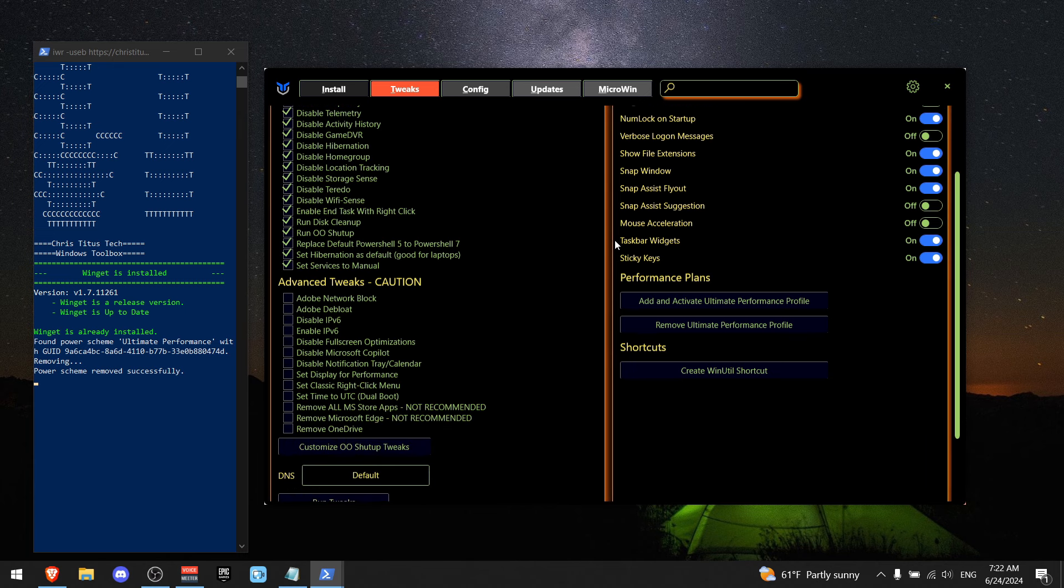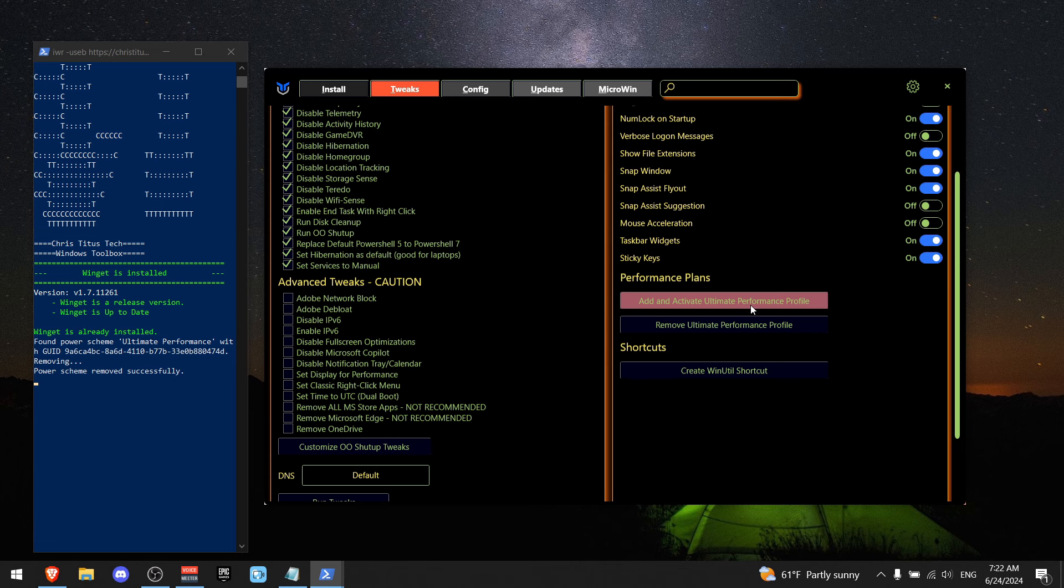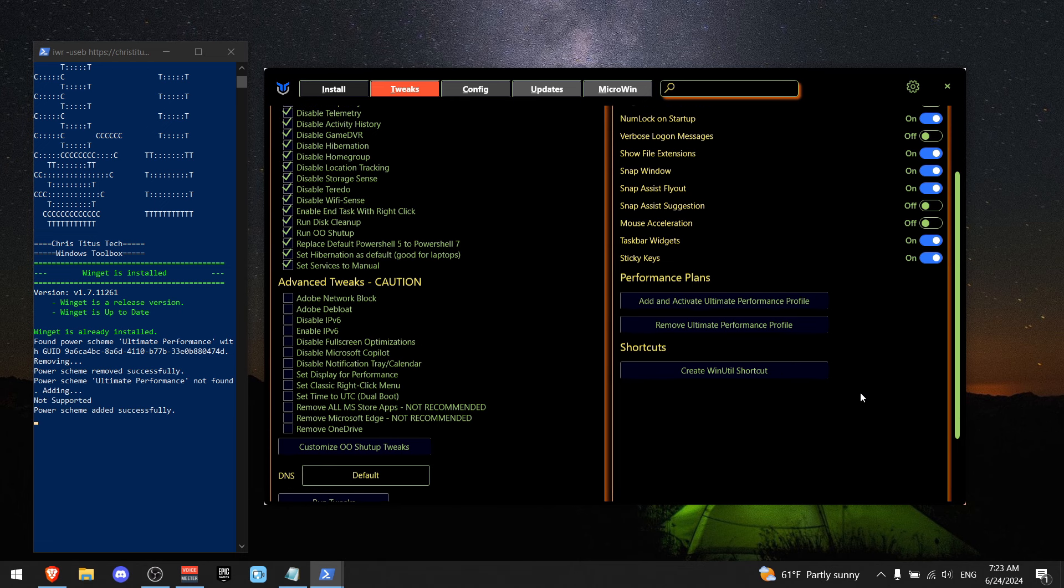All right, now we're going to scroll a little bit down where we see performance plans and press add and activate ultimate performance profile.